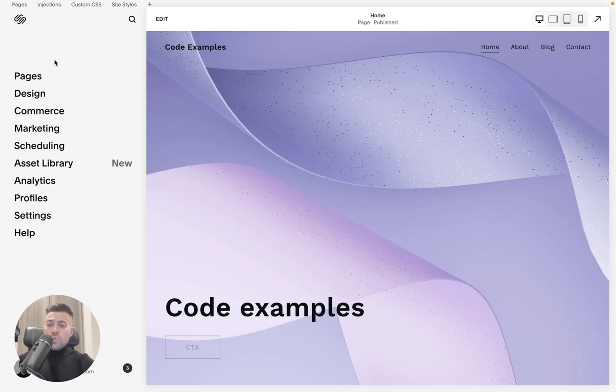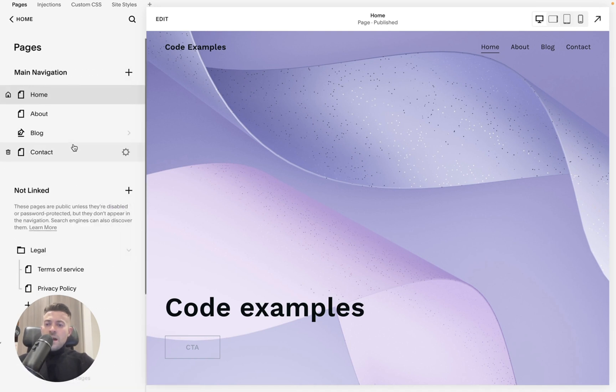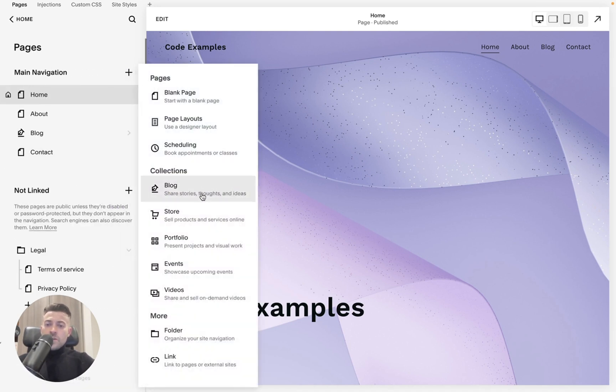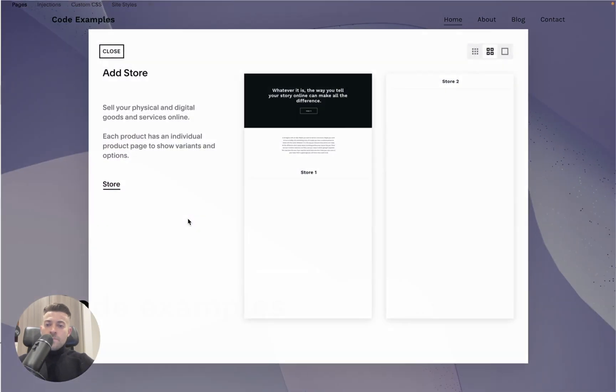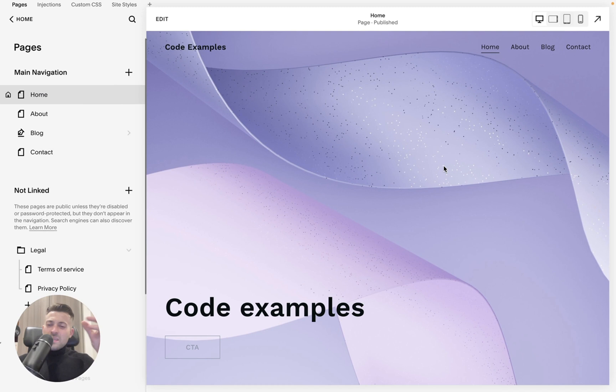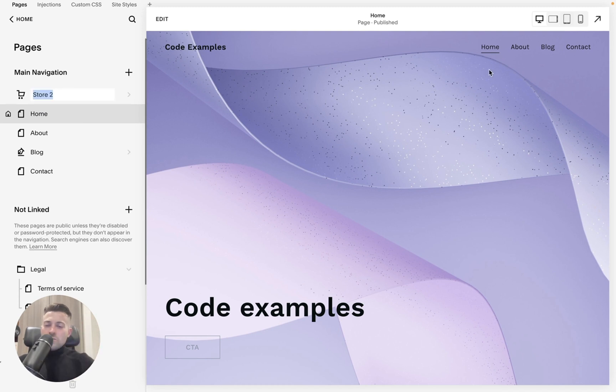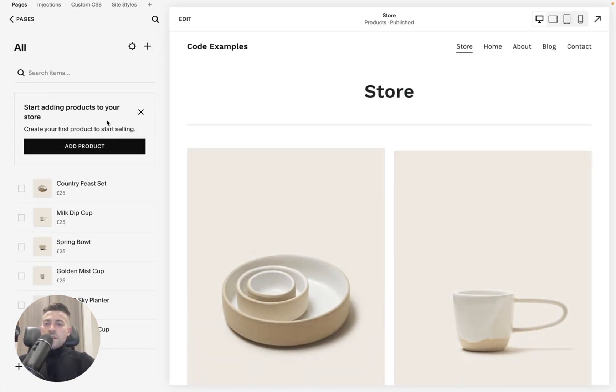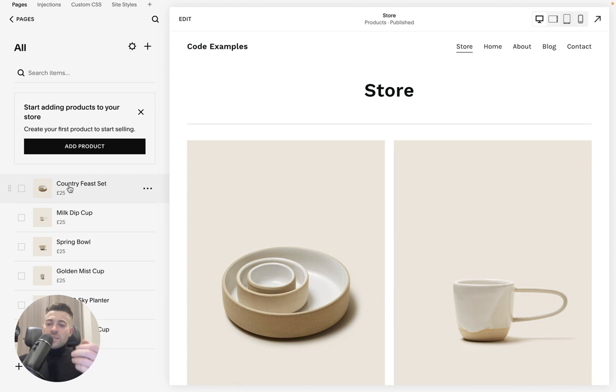So to duplicate a product, we want to go into pages and then what we want to do is make our store. So when we click the plus in the main nav, we want to hit store and you can customize this to however you want. But basically we now have our store in the main nav and then we can begin adding products.